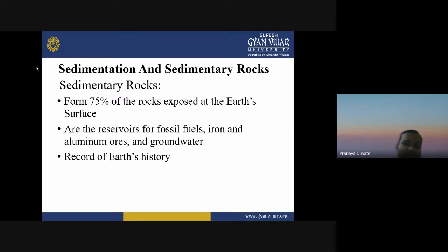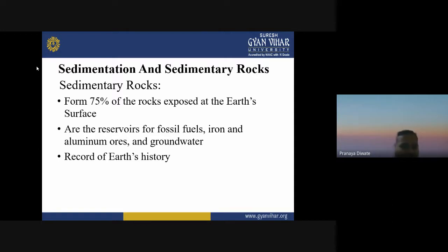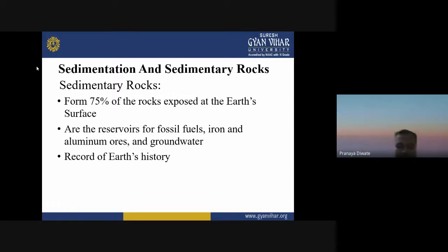The sedimentary rock is formed by weathering, erosion, and transportation. This activity mostly occurs in the superficial part of the crust. This is how you can have more sedimentary rock exposed on the earth. Sedimentary rocks also contain fossil fuels, iron, and groundwater records of earth history.